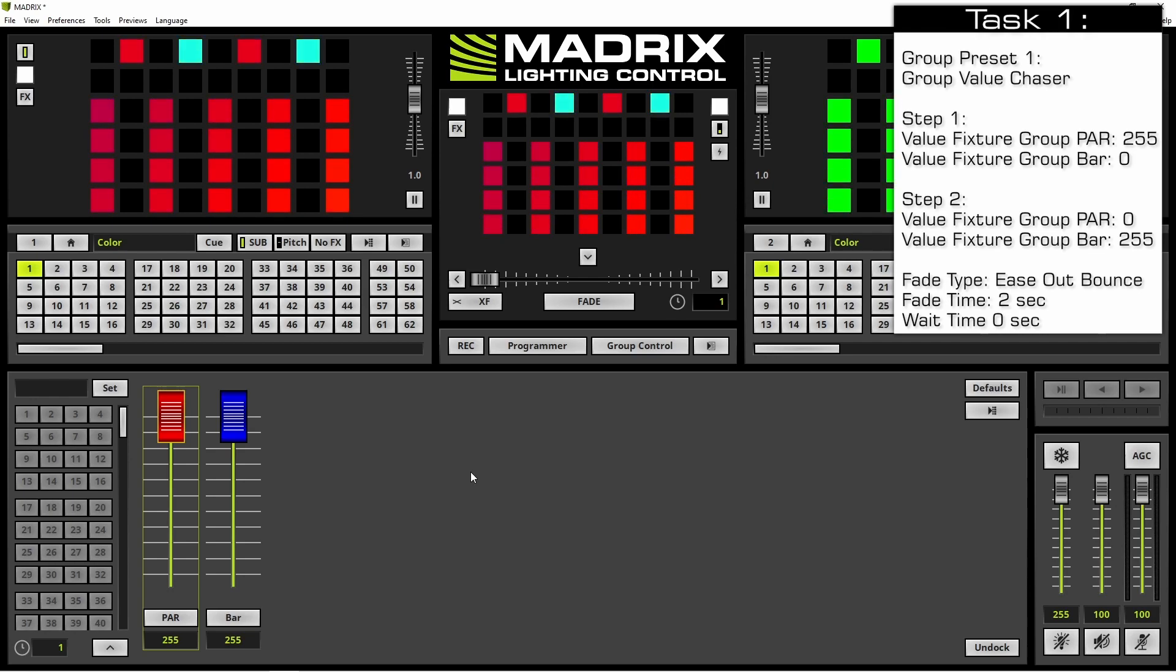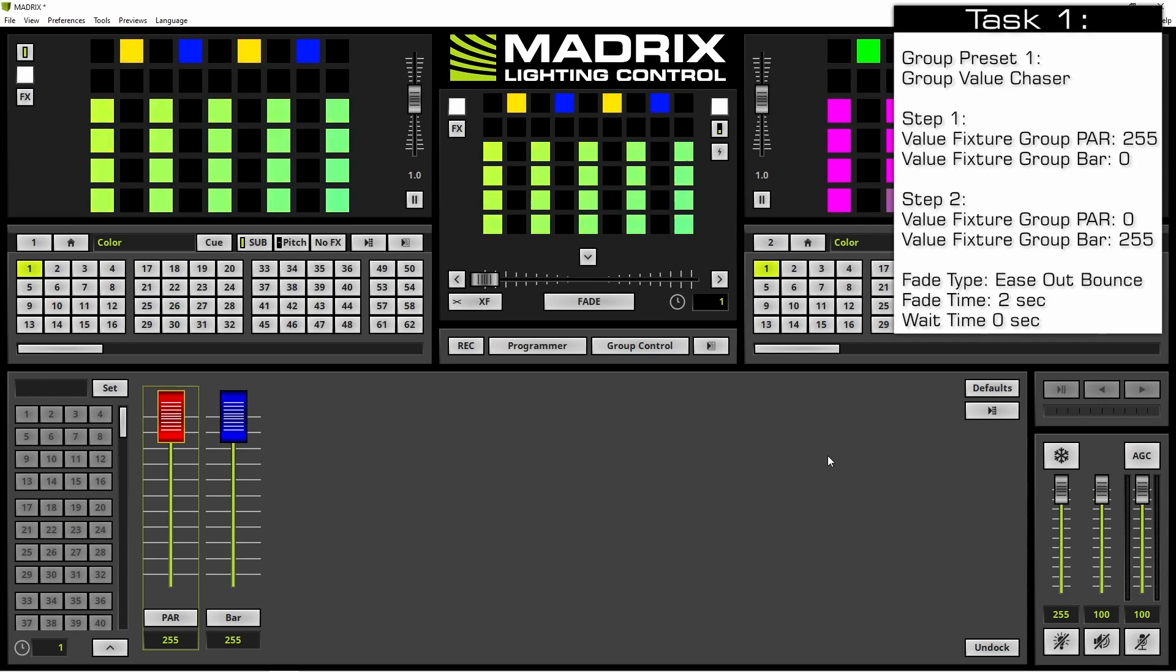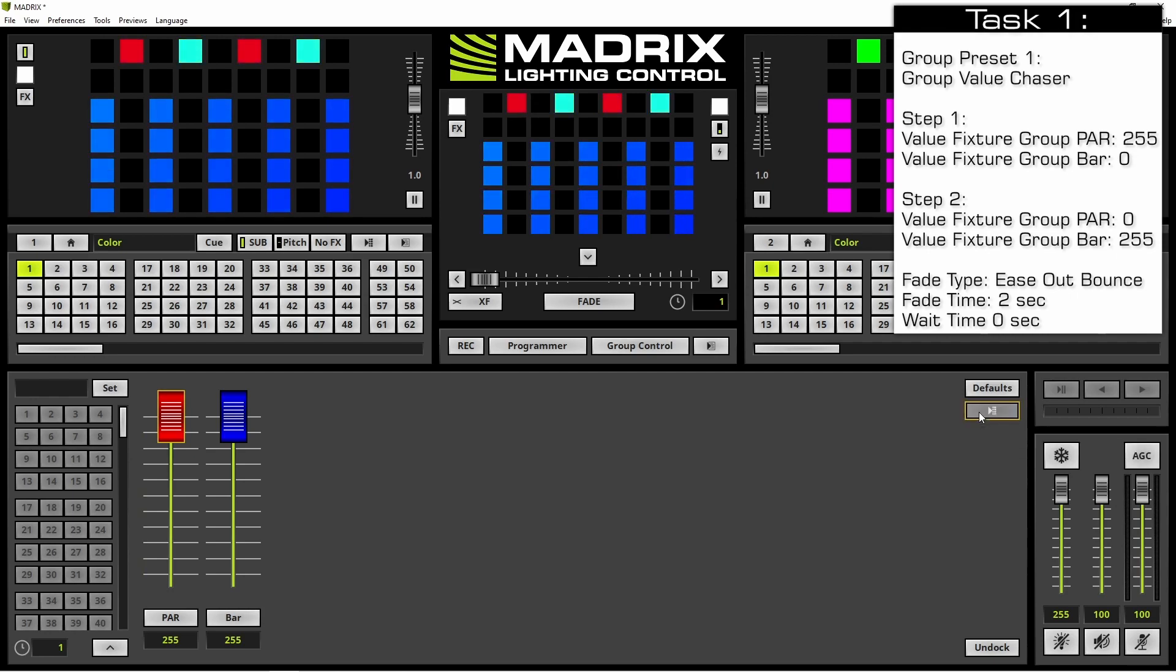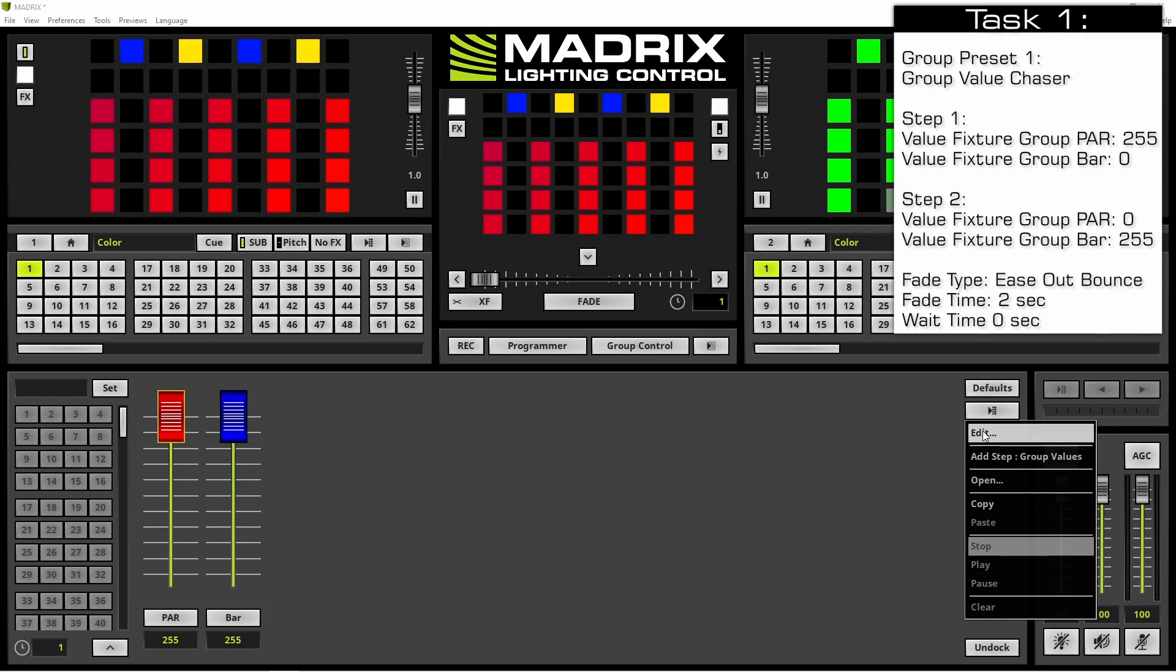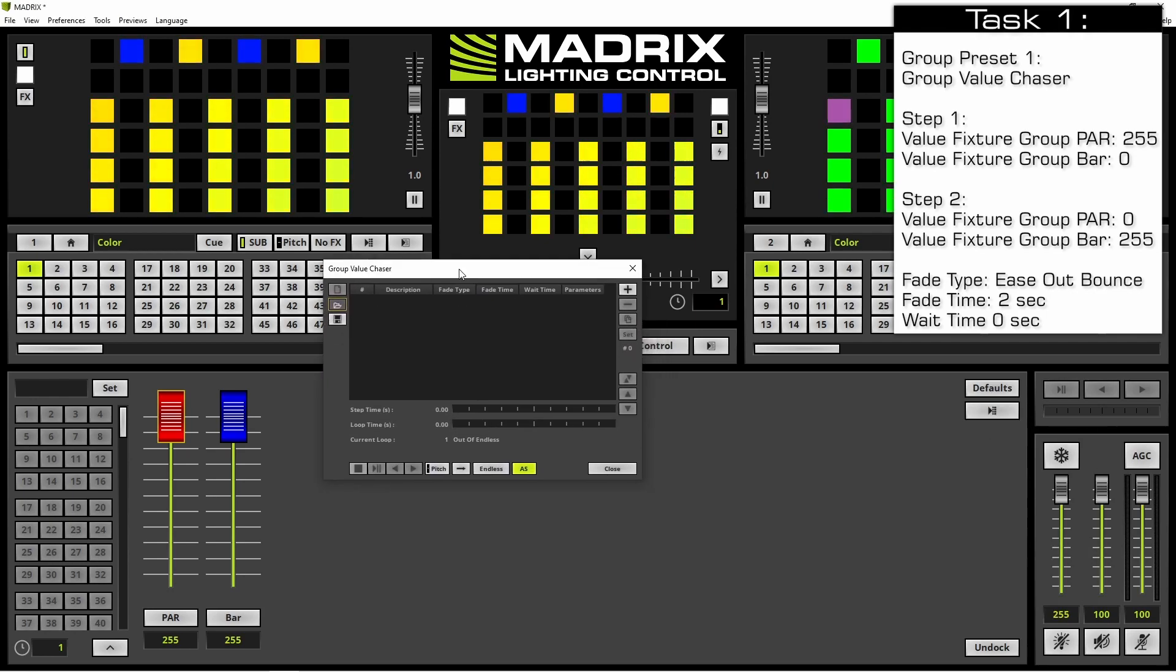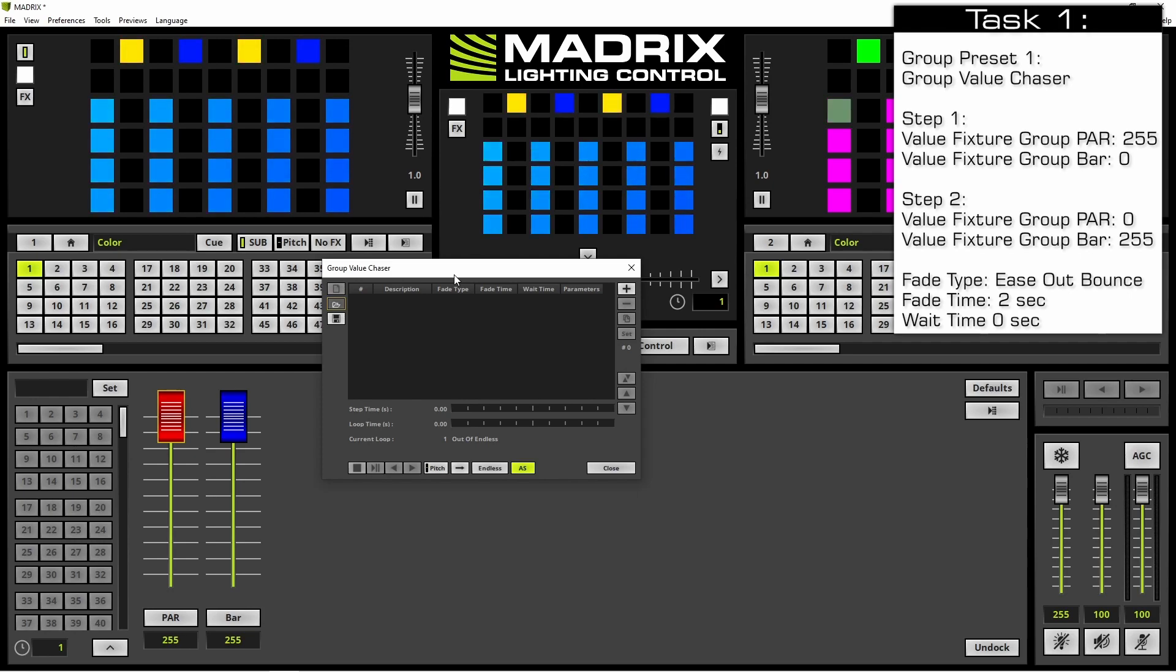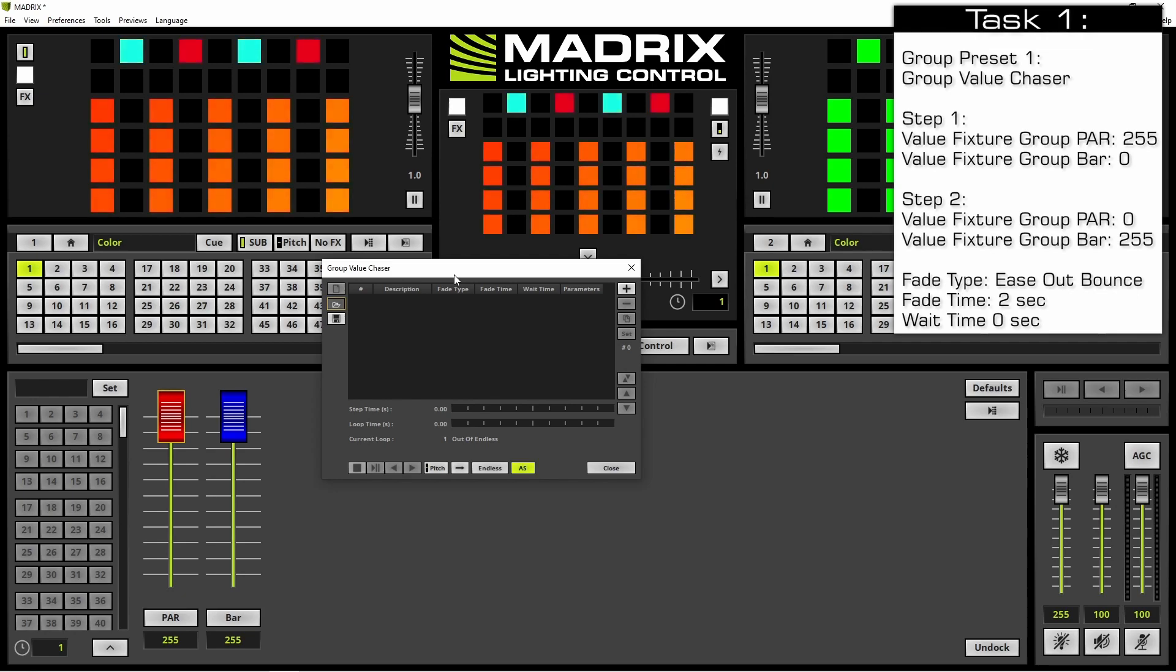First of all we open the chaser window. Therefore we navigate to the group control chaser, perform a right click and select edit in the context menu. Now the chaser opens.